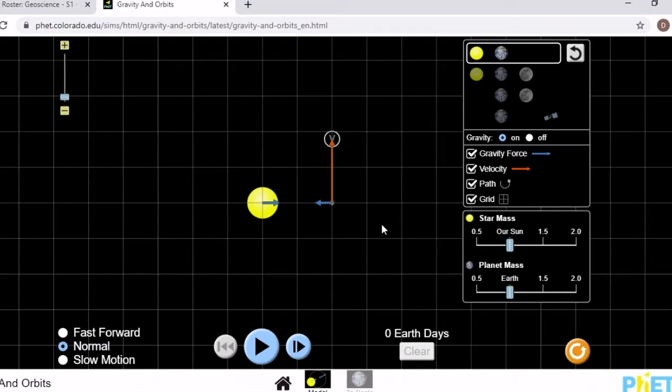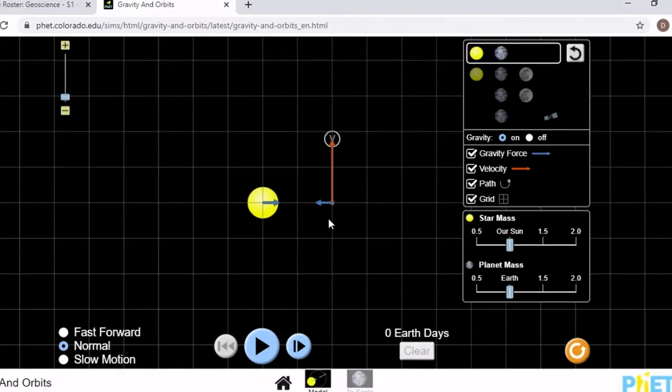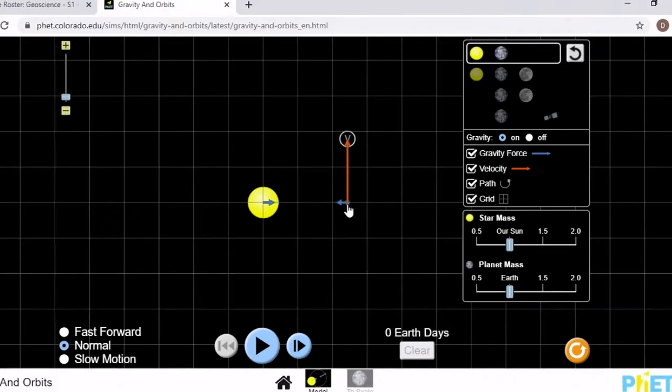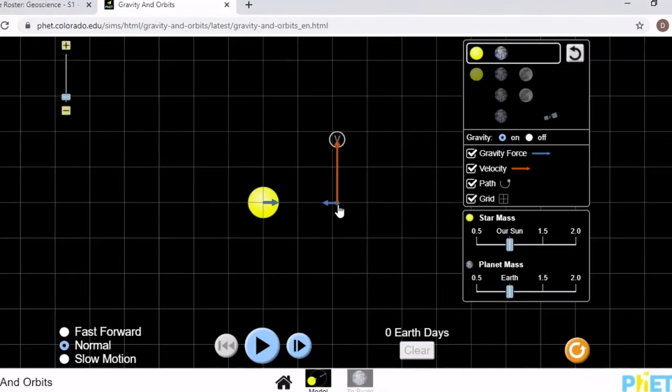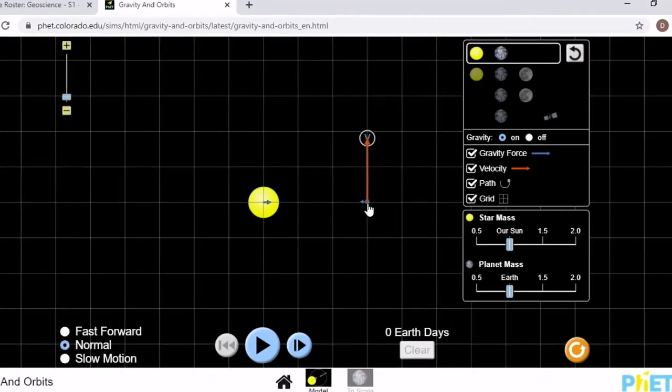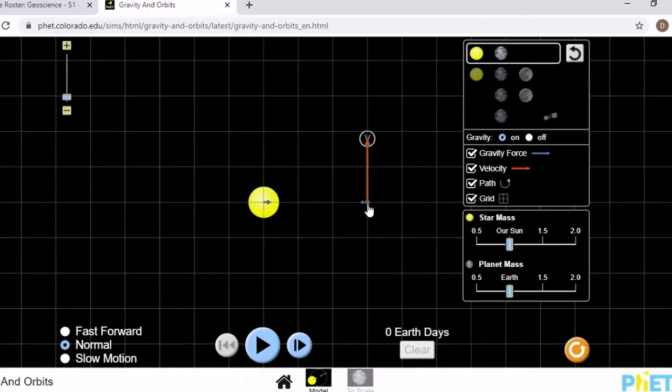For the first part, you do not need to change the star's mass or planet. You just need to move the Earth, which you can do by clicking and dragging. It may be slightly more difficult with the touchscreen, but it will still work.